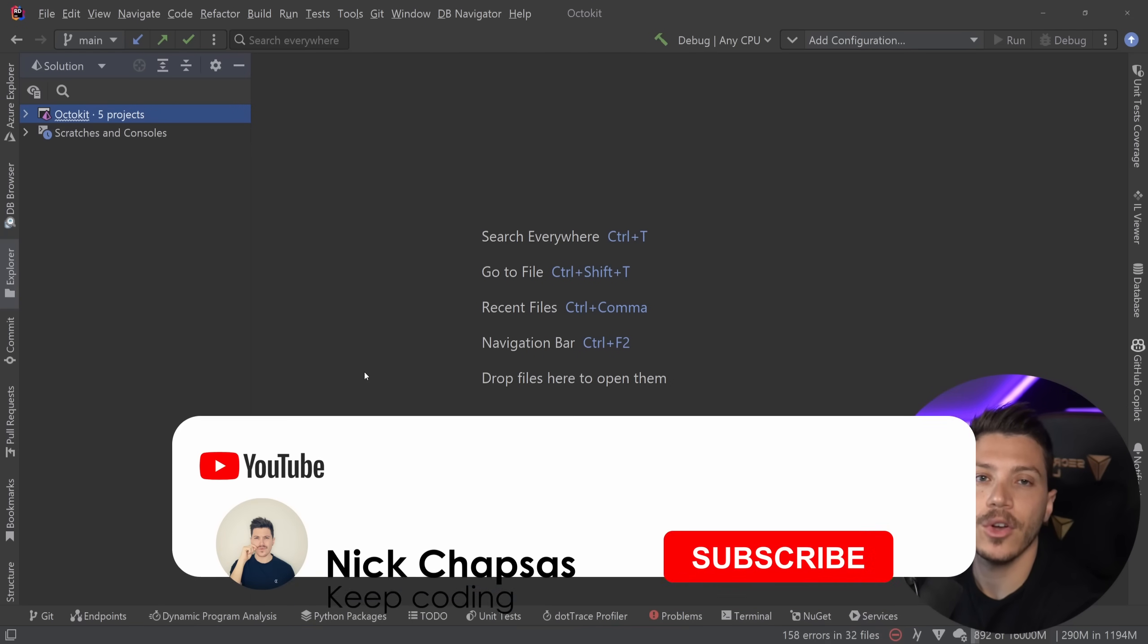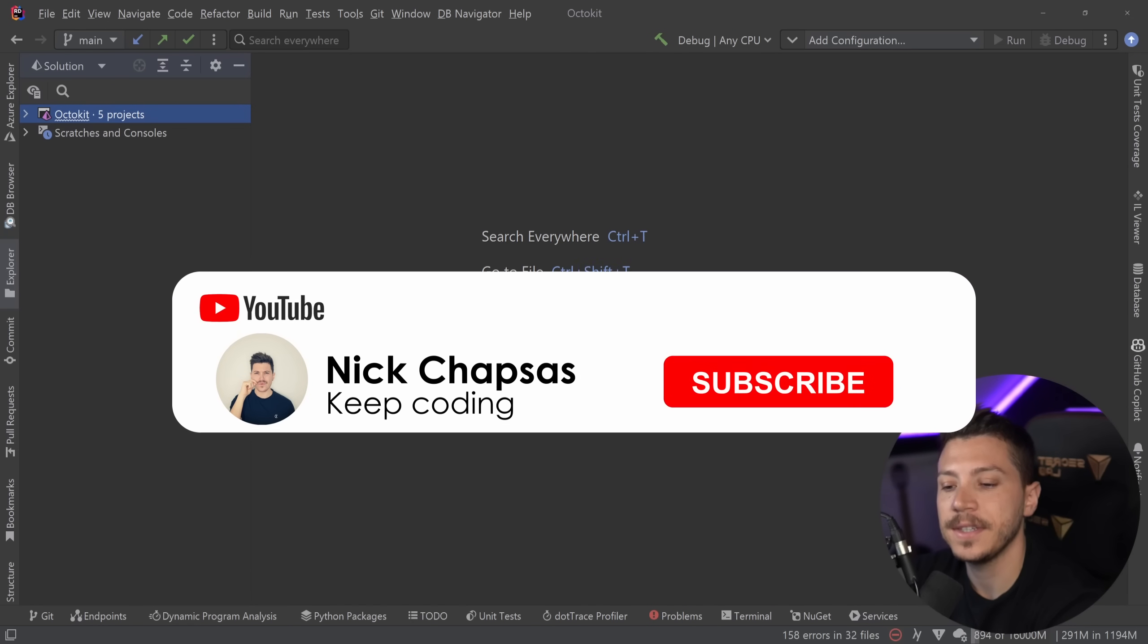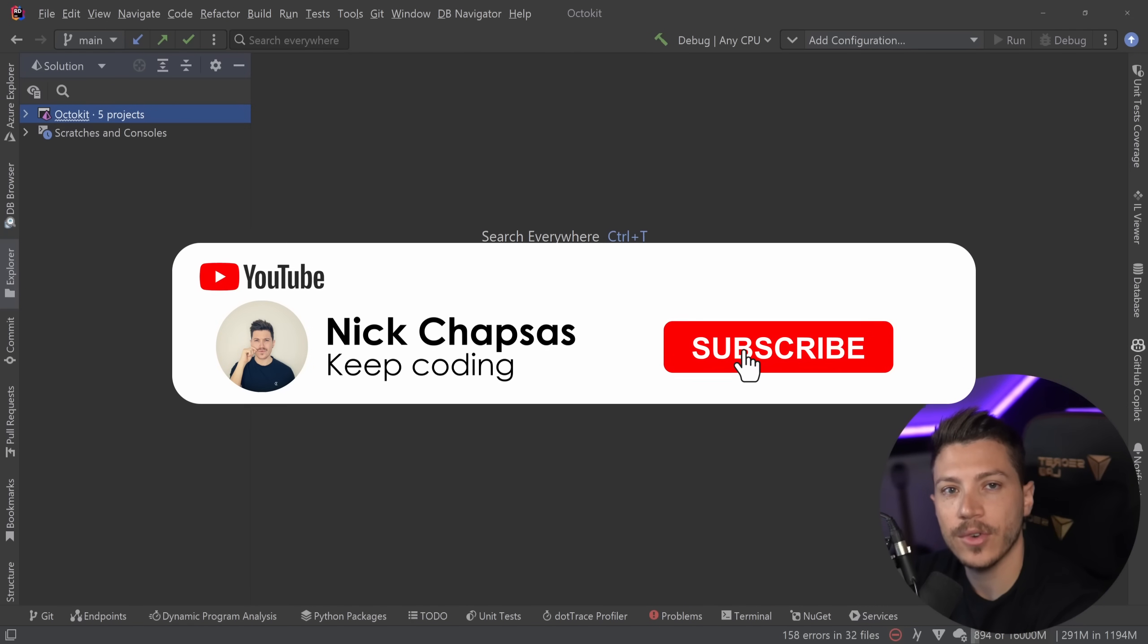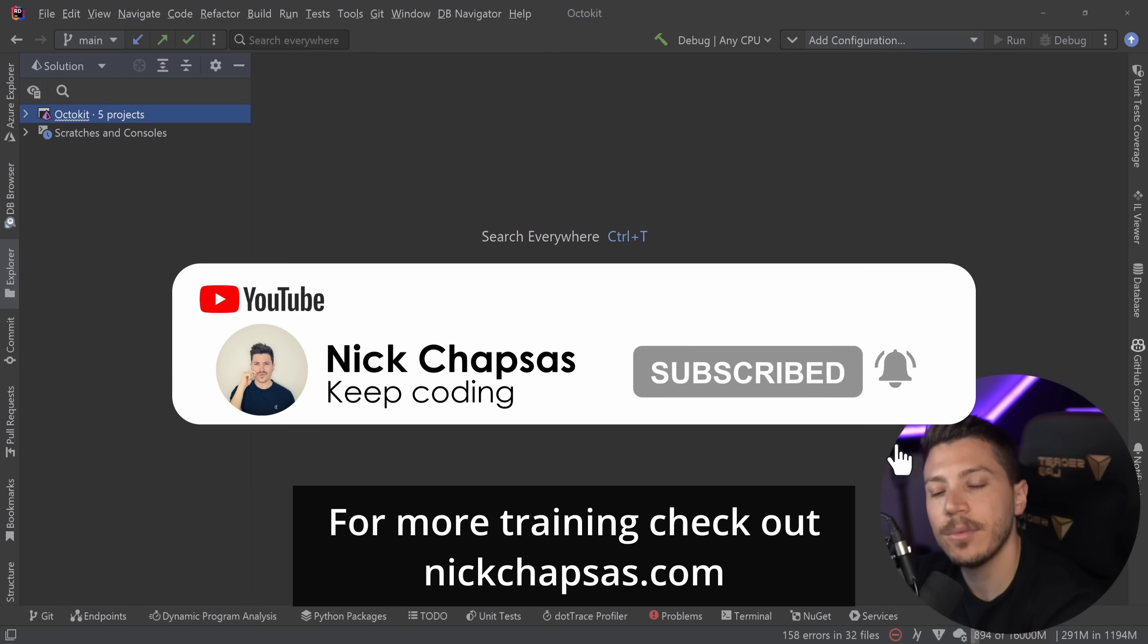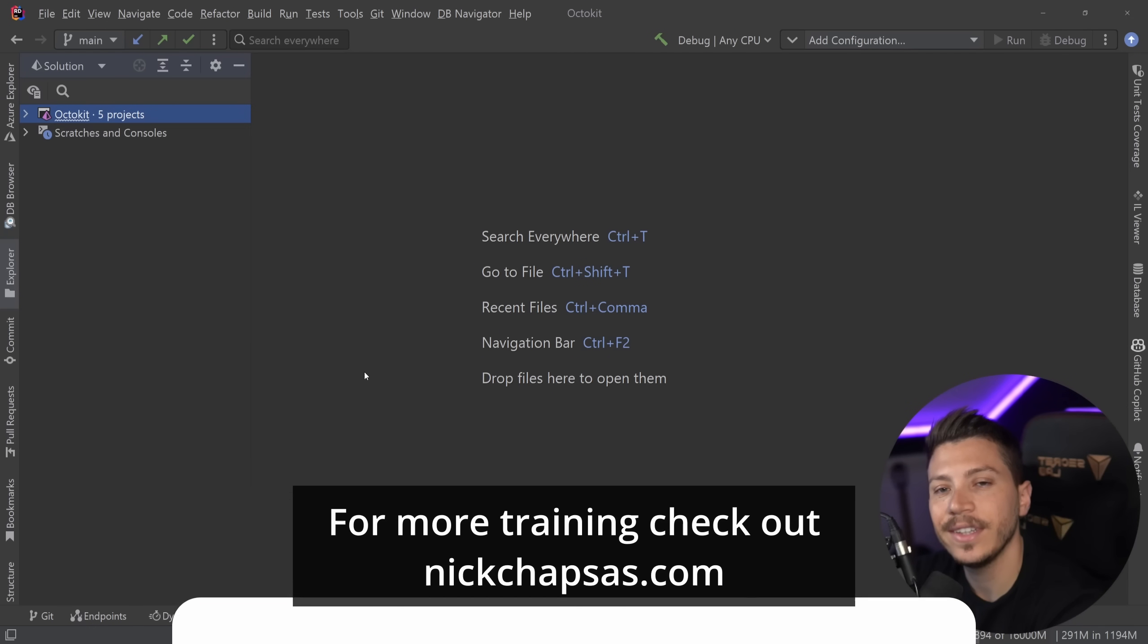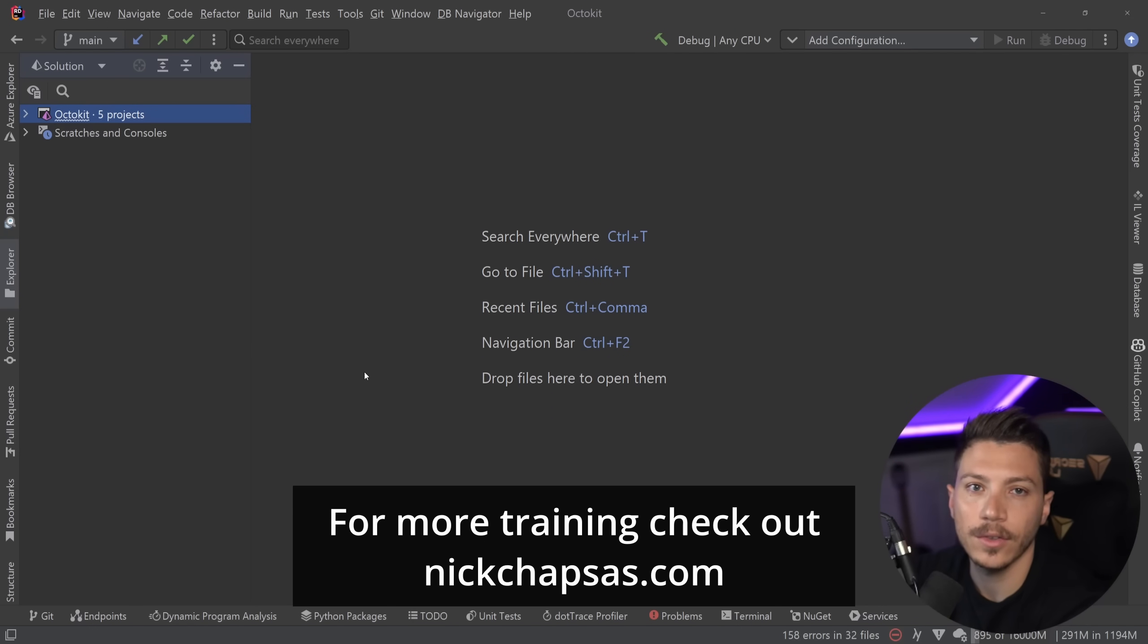If you like the most content and you want to see more, make sure you subscribe, ring the bell and for more training, check out nickchapsas.com.